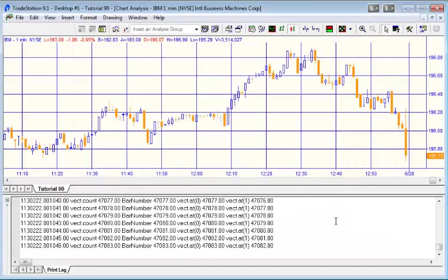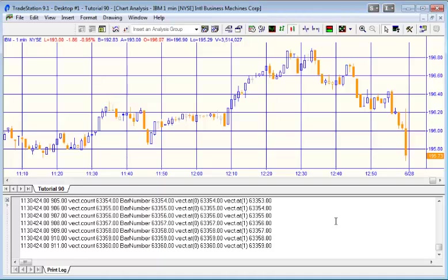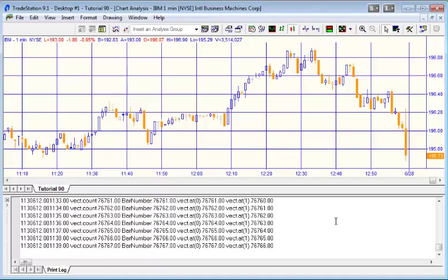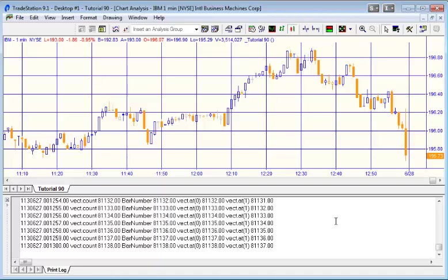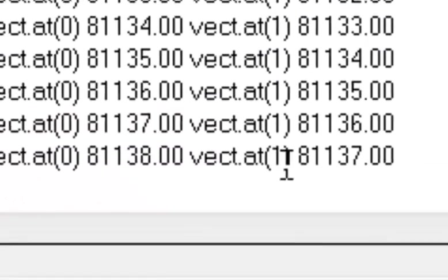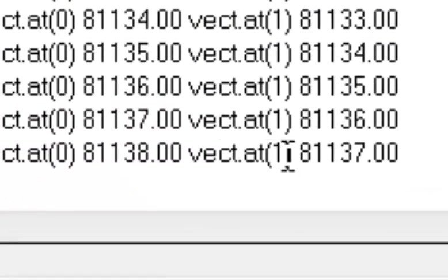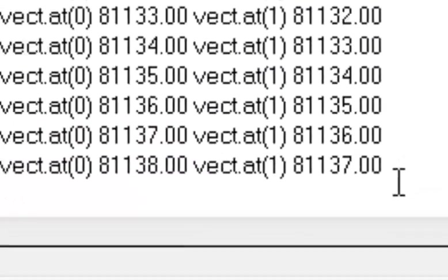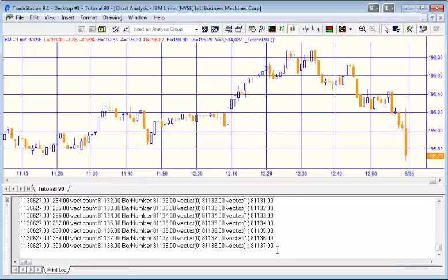Let's verify that and go back to the chart, format analysis techniques, and switch the program back on. Okay, so we're not getting the error now. The program is just clunking through all these tens of thousands of bars, and what you'll see is that as we expected, in the zero element we've got the current bar number, and in the one element we've got the bar number before that.